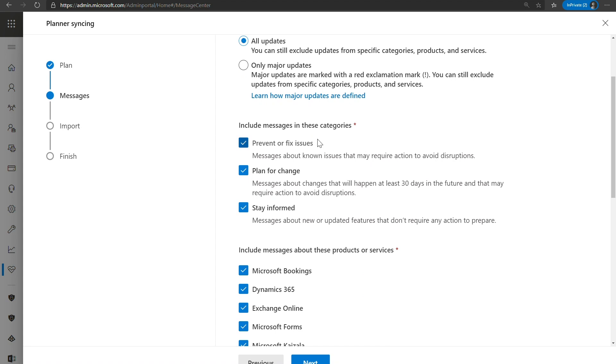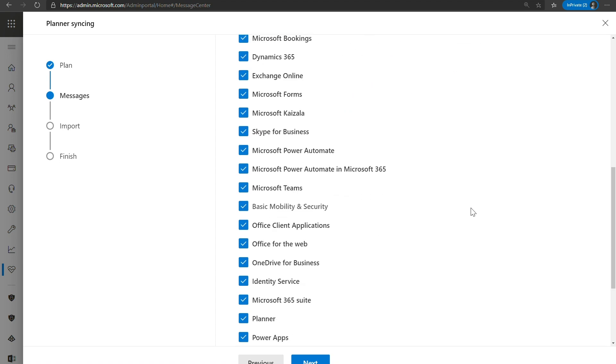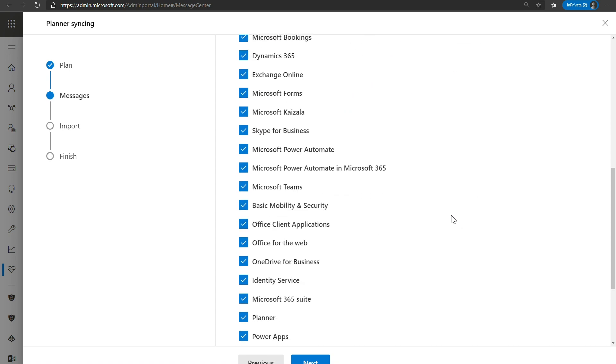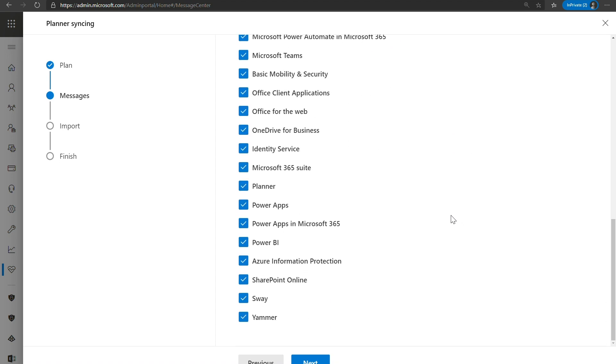You can also select which type of categories you want. So say, for instance, you didn't want to sync the Stay Informed as they may not require as much actions as other types of messages. You can go ahead and uncheck that and we will not sync any message that has the category Stay Informed. And lastly, you can filter out by services. So if there's a service that your organization is not using, you can go ahead and uncheck that so you're not getting those messages into your planner.